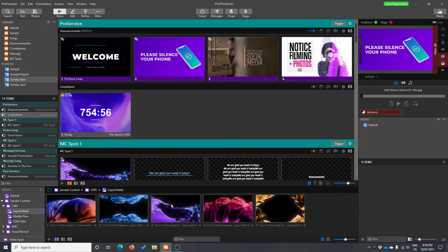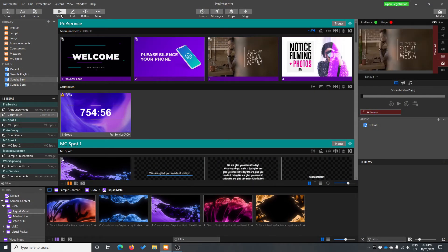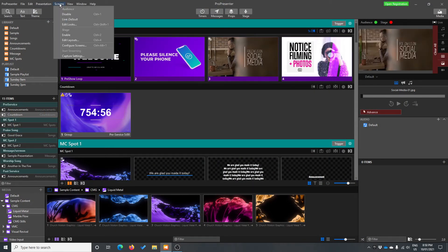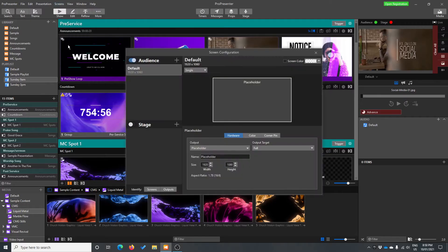So once we open up ProPresenter, we're going to go up into screens and we're going to go to configure screens.